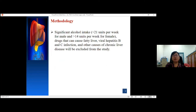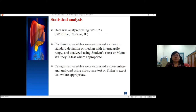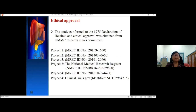All significant alcohol intake, drugs that can cause fatty liver, viral hepatitis B and C infection, and other causes of chronic liver disease will be excluded from the study. Data will be analysed using SPSS version 23. Continuous variables will be expressed as mean ± standard deviation or median with interquartile range, analysed using Student's t-test or Mann-Whitney U test. Categorical variables will be expressed as percentage and analysed using chi-square test and Fisher's exact test. All studies were approved by the UMMC Research Ethics Committee and conform to the Declaration of Helsinki 1975.